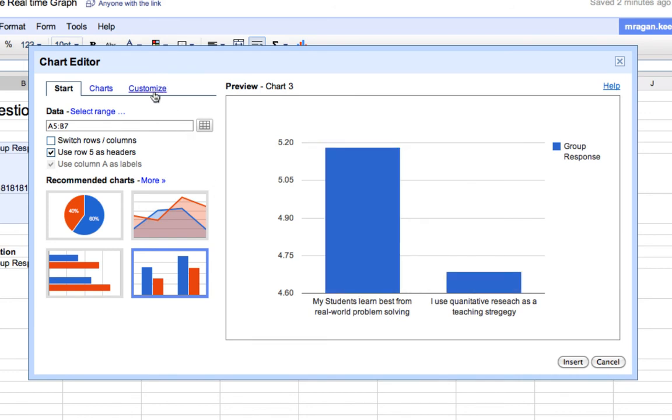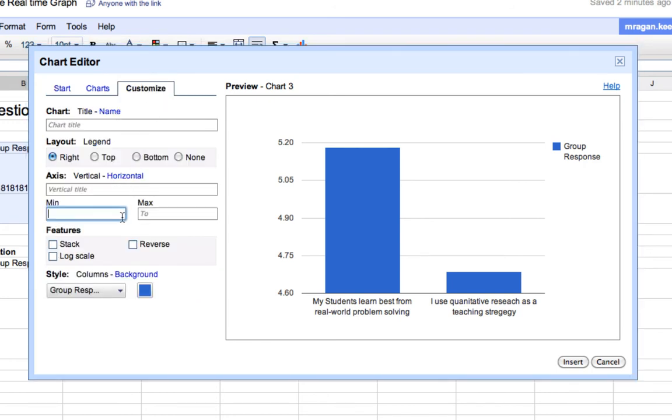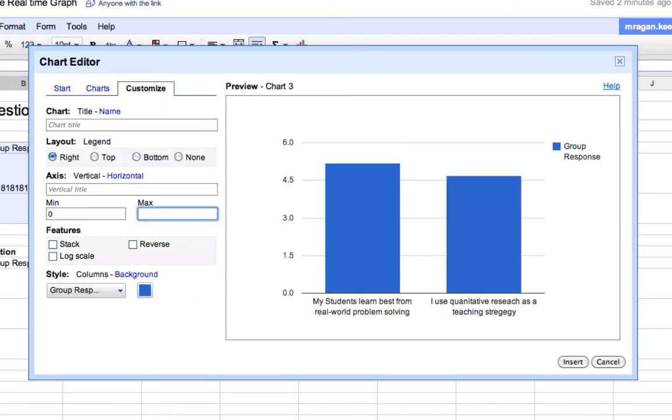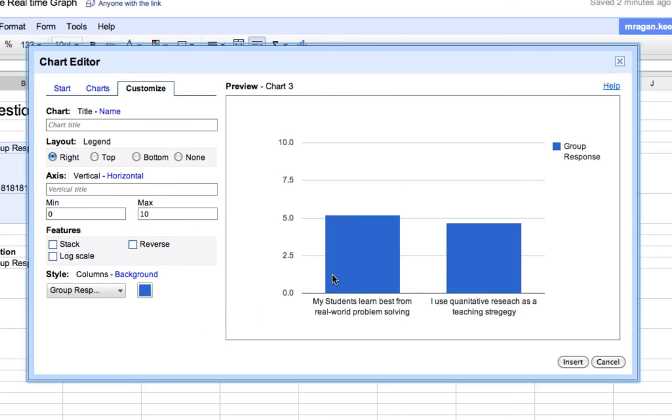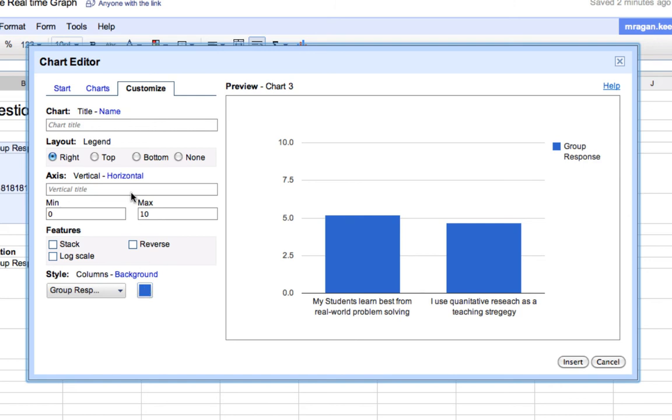So if we go into customization right here or customize this little tab, we can actually set the minimum, in this case I'm going to make the minimum 0 and the maximum 10. And now we can see that those are much closer. I can also change the color here, give it a title, do lots of exciting things.